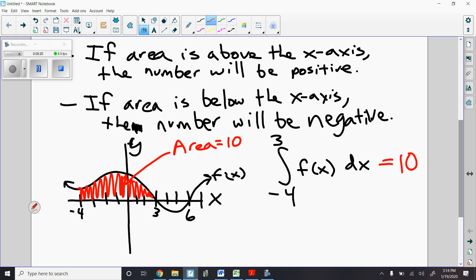Now what if I did an integral from negative 3 to 3? If I did an integral from negative 3 to 3, I wouldn't start the integral until right here, and I'd go from here to here. It would be about the same size as the red region, but I would get a number that's a little bit smaller, maybe like 9 or 8. If I did negative 4 to 0, I'd still get a positive answer, but it would have to be less than 10 because I'm not counting all that area from 0 to 3.